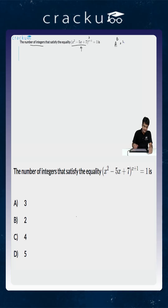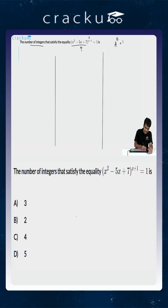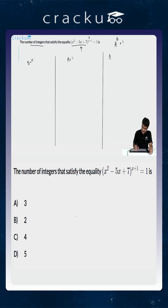So now we have 3 cases. The first case is that b = 0, that is the exponent equals 0. The second case is that a = 1, that is the base equals 1. And the third case is that a = -1 and b is an even number. These are the 3 possible cases.